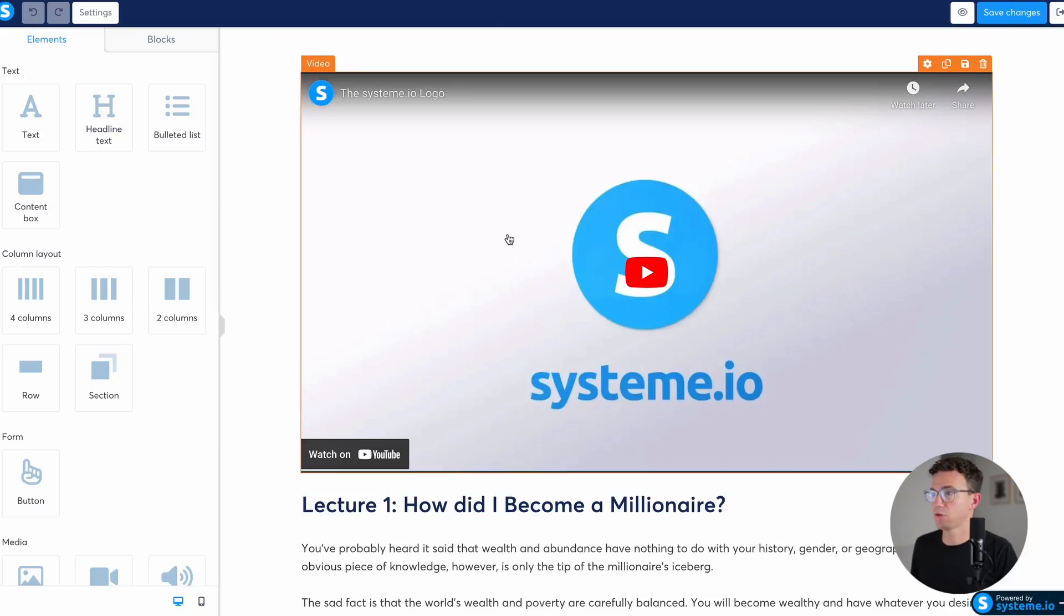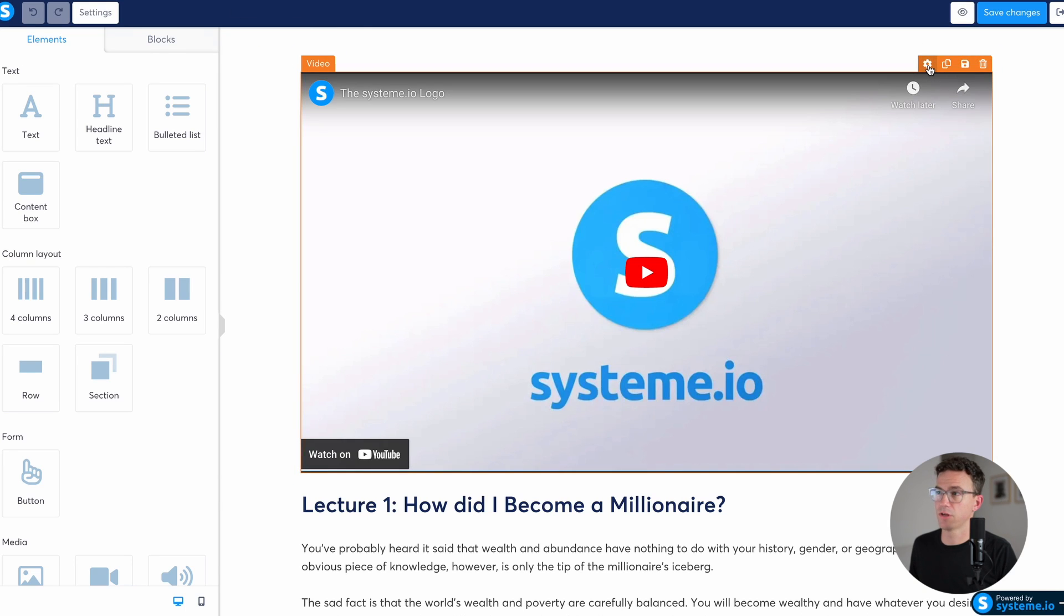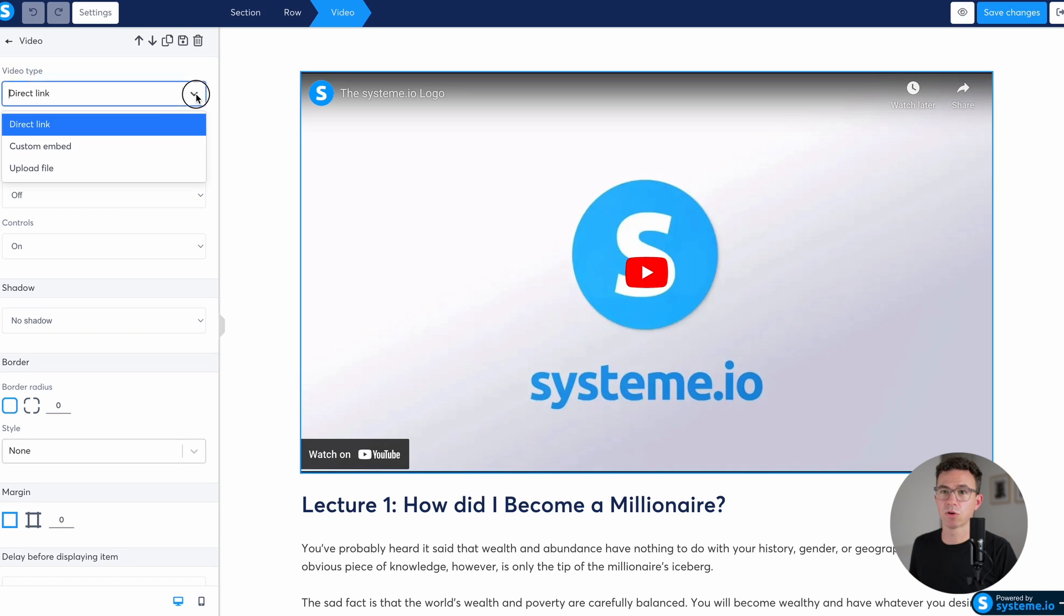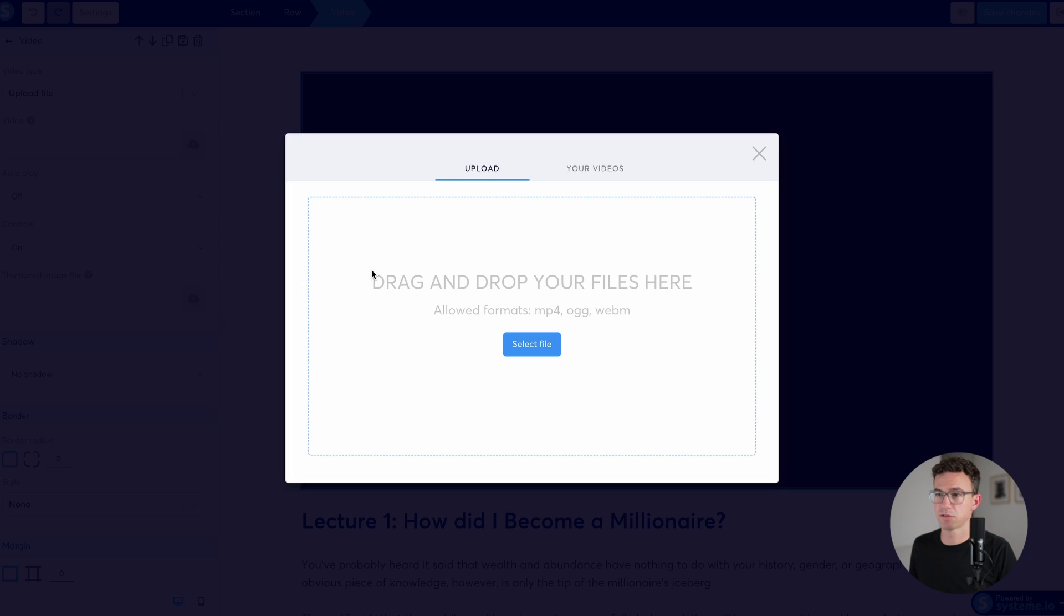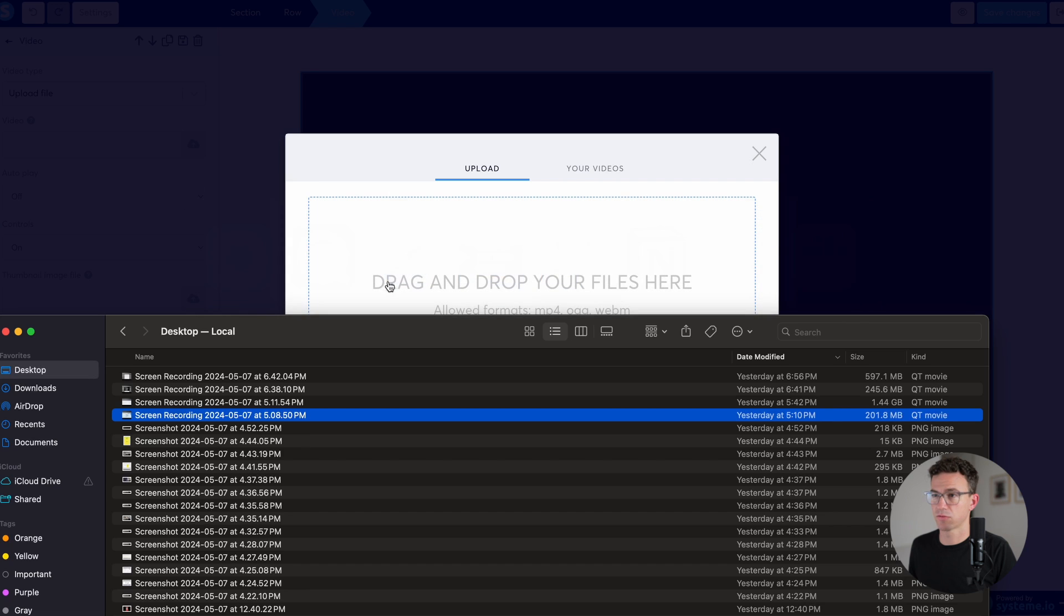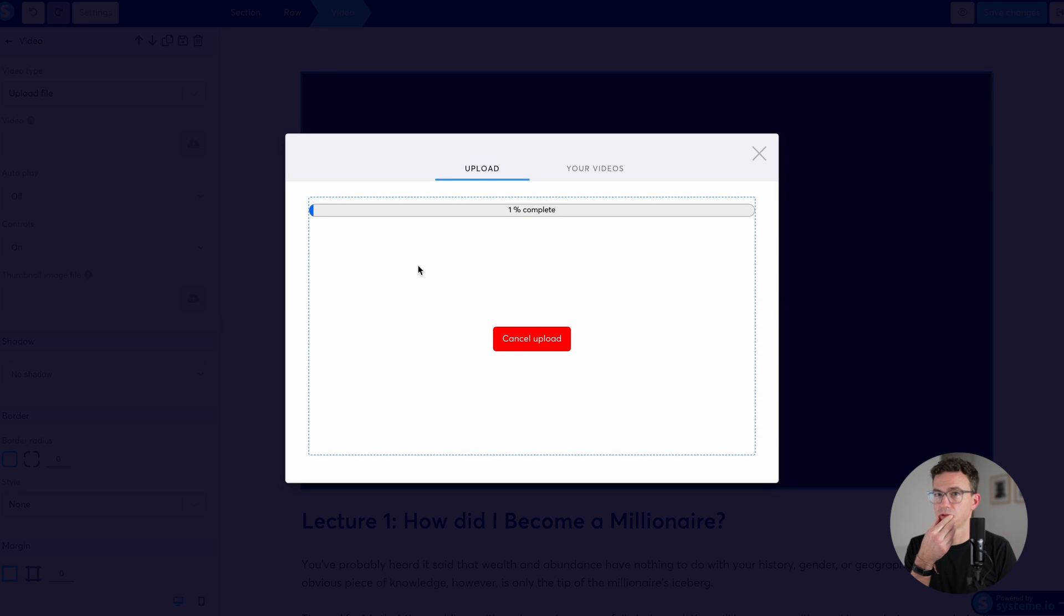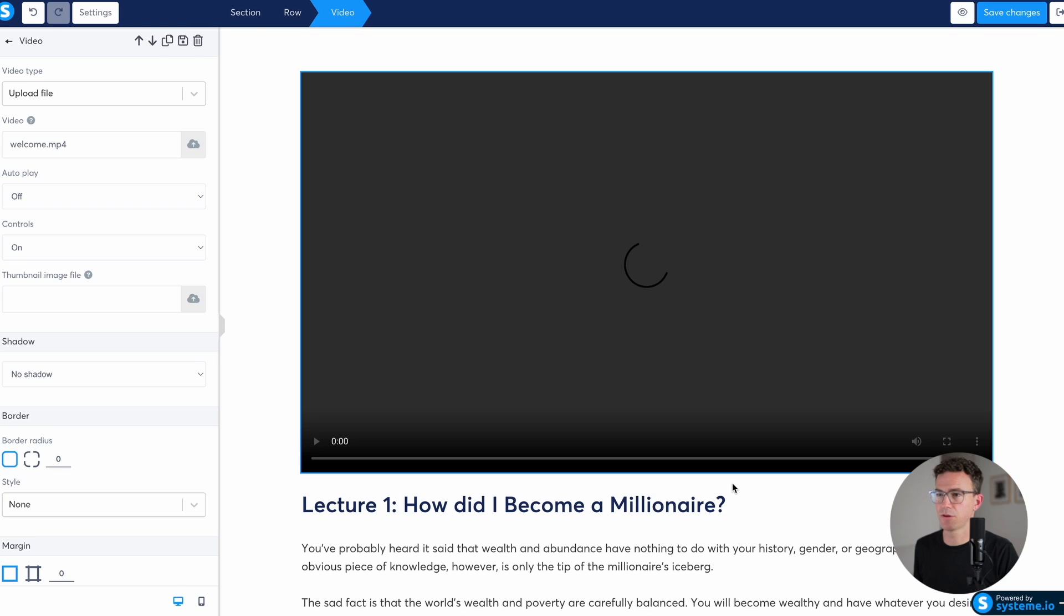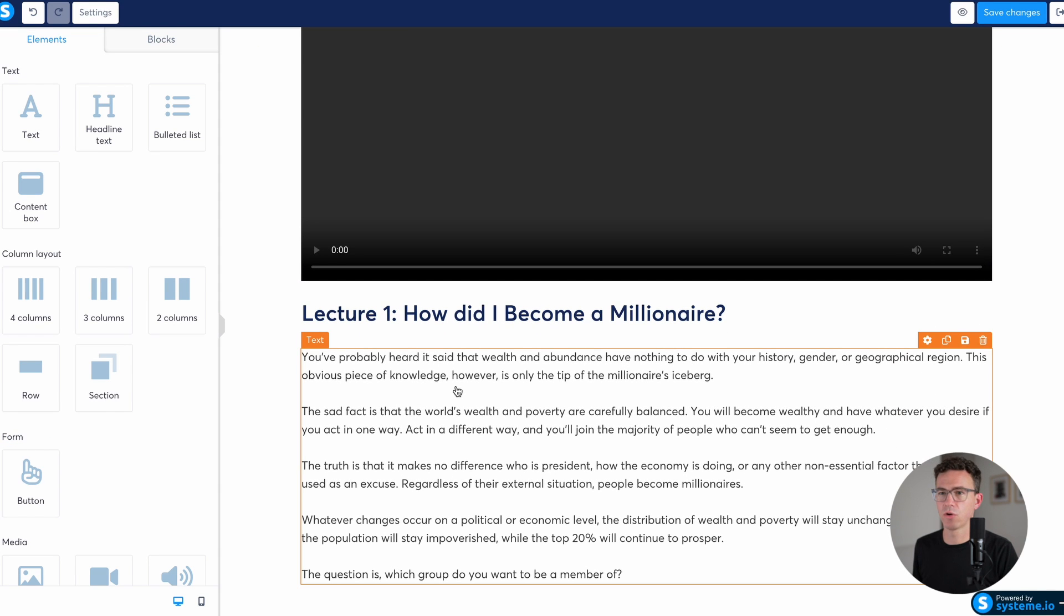The very first thing I want to do is get rid of this video and add our welcome video. To do that, we're going to click on the settings dial. We don't have a direct link. We're going to upload the video file. To do that, click on this, drop the video file right here. Now we want to insert this video. And then here down below, we can go and edit the text.